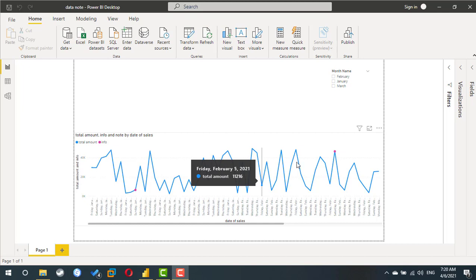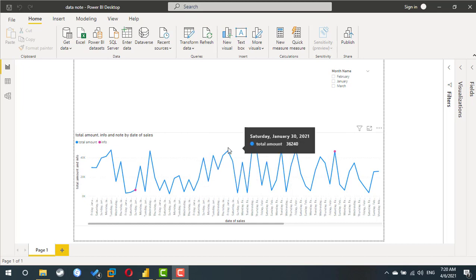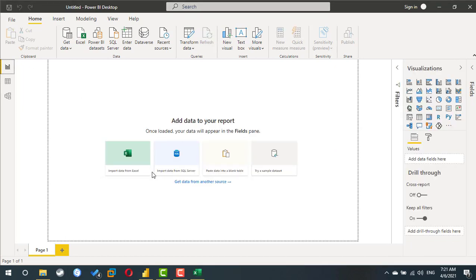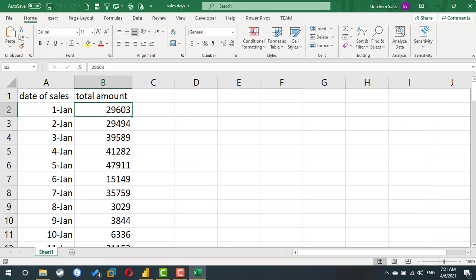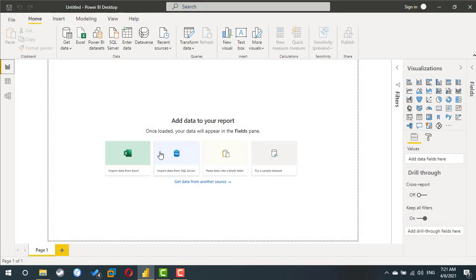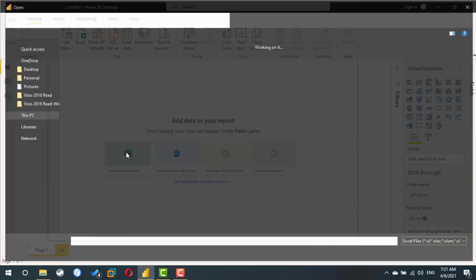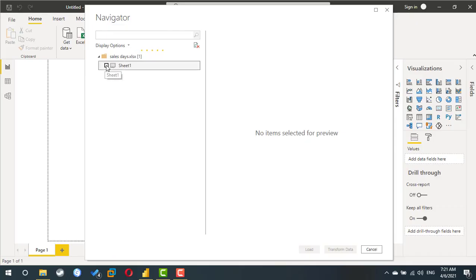Let's start. Here we have a new Power BI report and I'm going to import Excel data. My file is very simple with just two information: date and an amount. I will close this file, import directly through Power BI, and select my data.